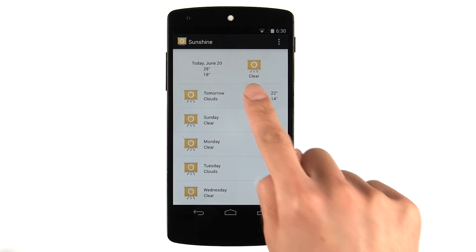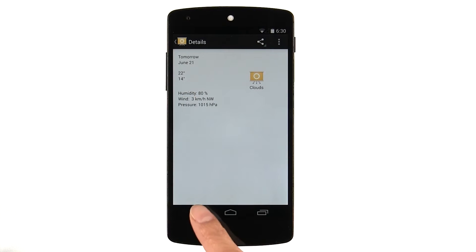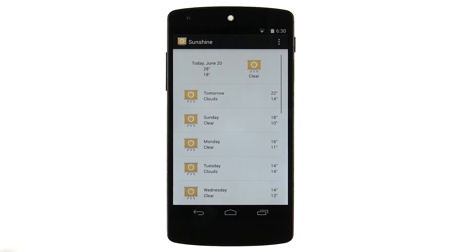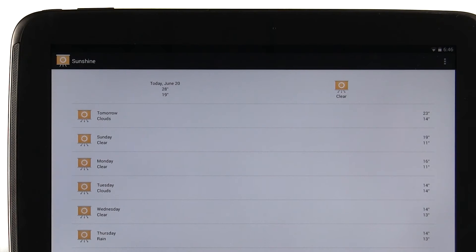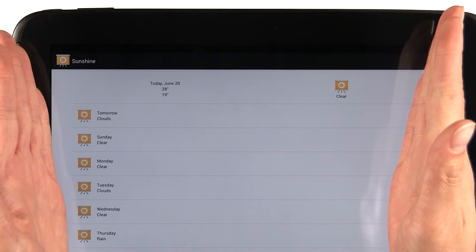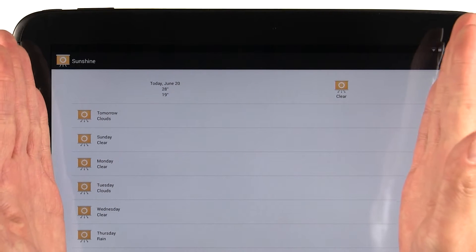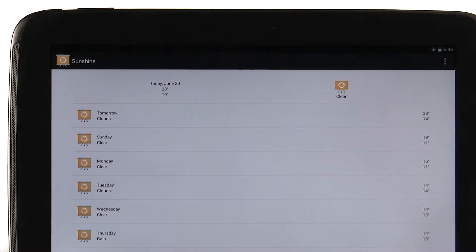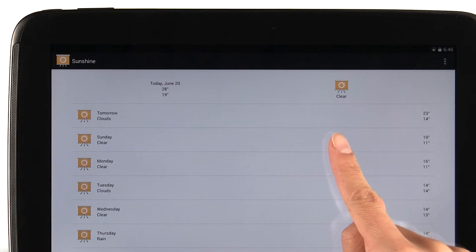Okay, so now we have the wireframes implemented for both screens. But what does it look like on the tablet? Well, unfortunately, when we take the phone UI and stretch it out on a tablet, it doesn't look that great. There's a lot of empty white space here.